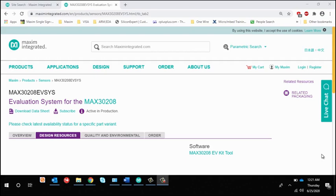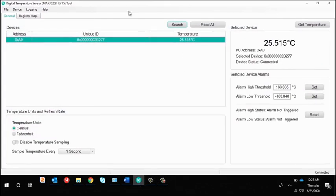The hardware comes with all the jumpers in place and now open the GUI and click search. This finds the device.